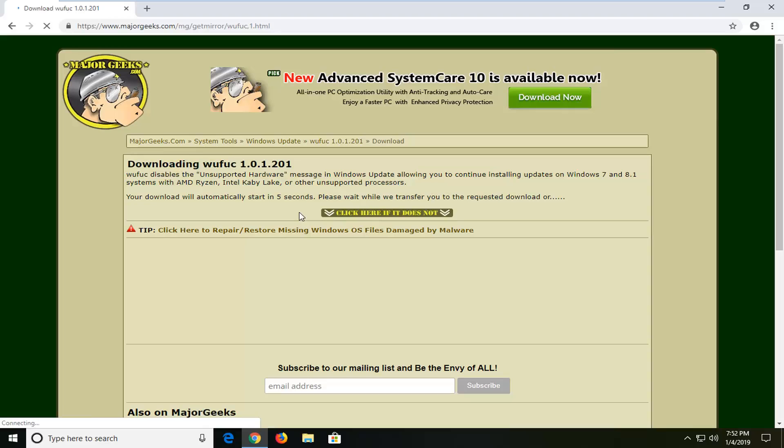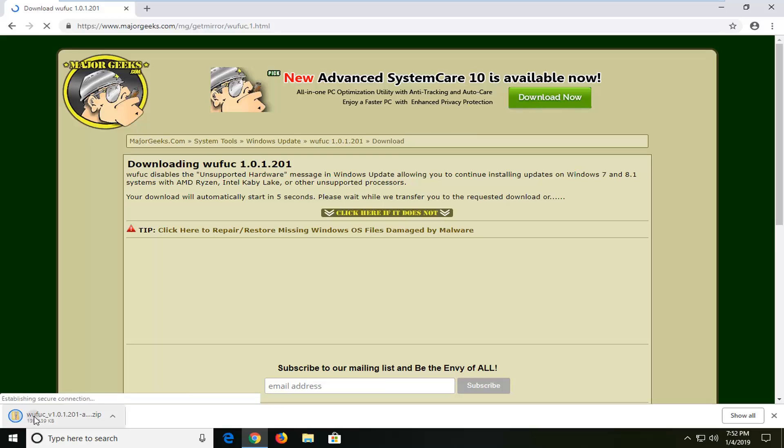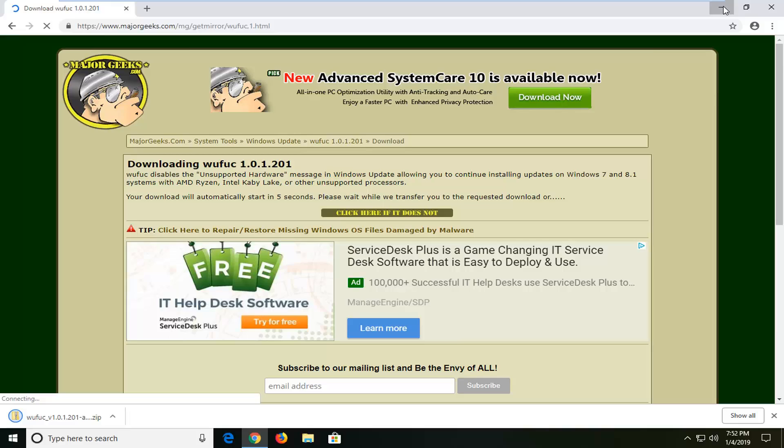Just give it a few seconds to load up here. It should be downloaded in a compressed file format. We're just going to open up the containment folder once it has finished downloading.